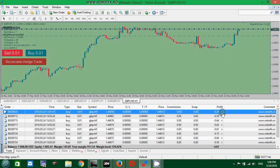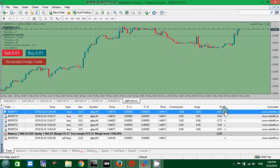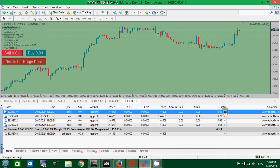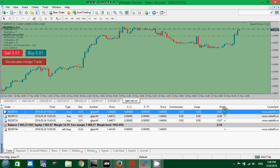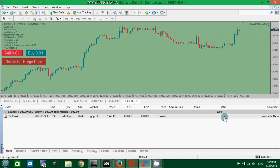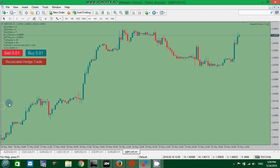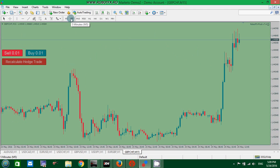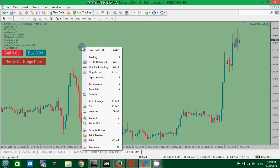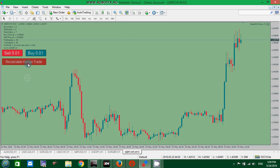I've been trying to shoot this video before, I had some problems with the microphone, so I have these trades open here. And by the way, I'm doing this on a demo because I opened some random orders just to show you how it works. So, the Recalculate hedge trade button.